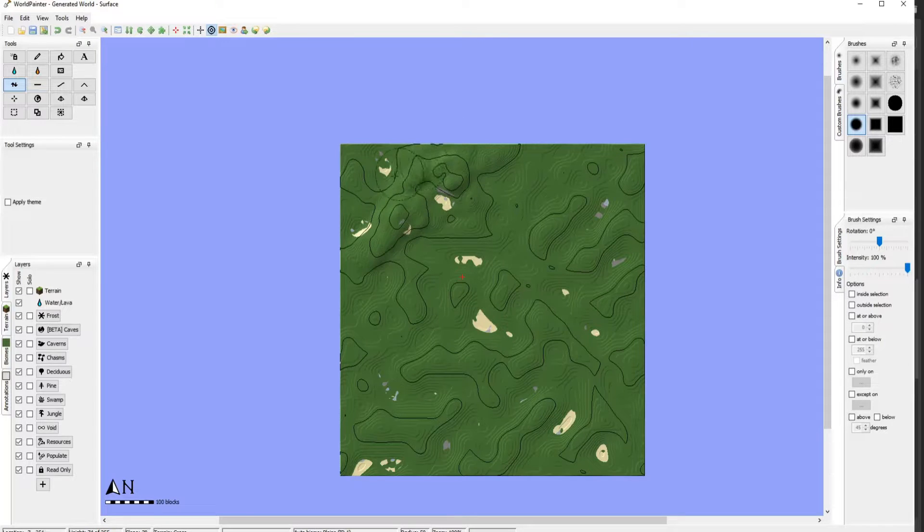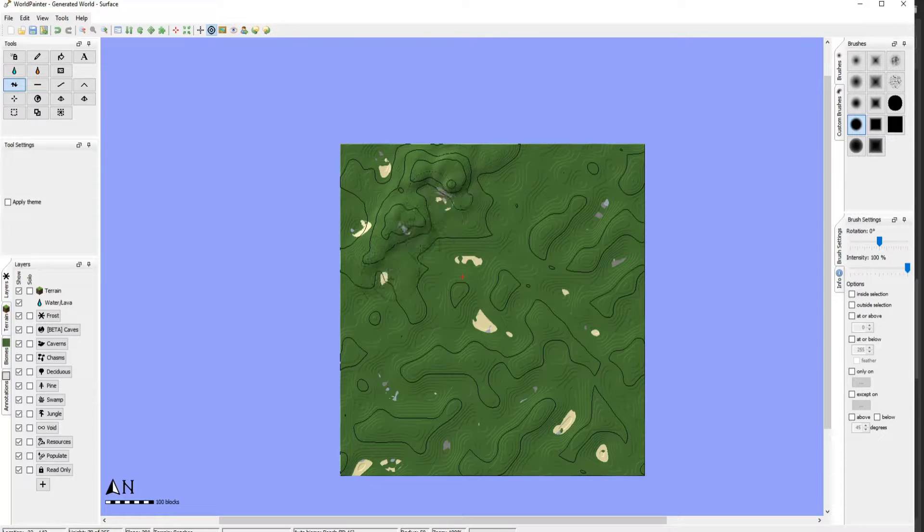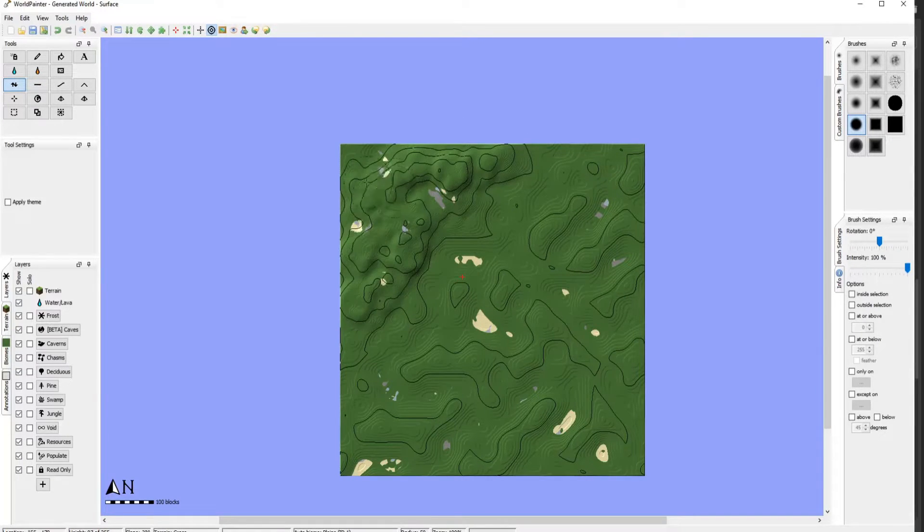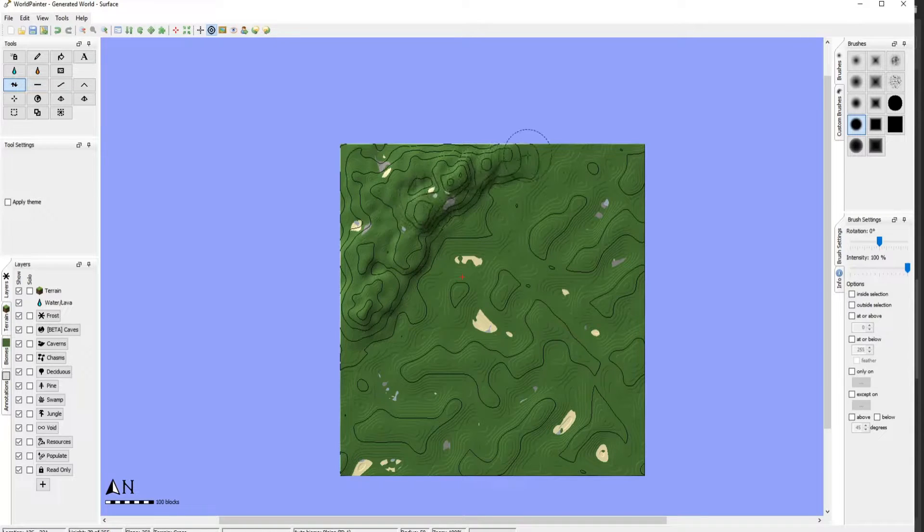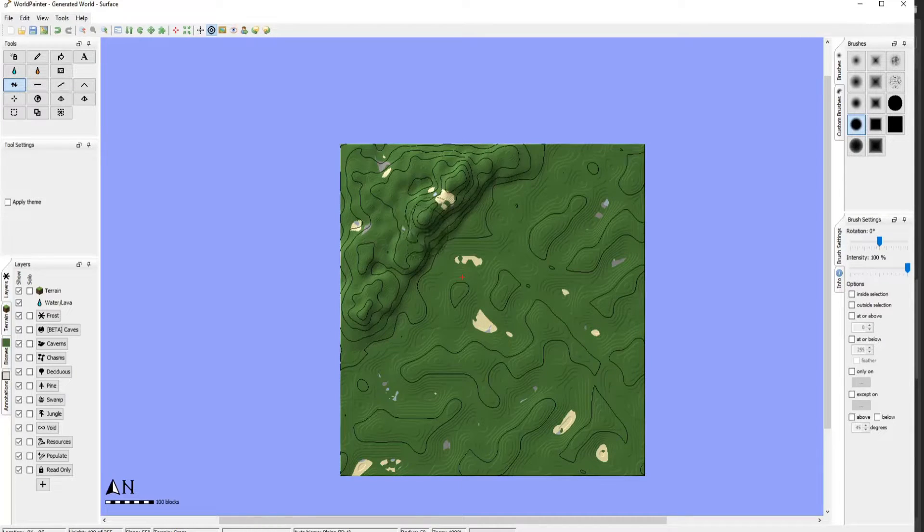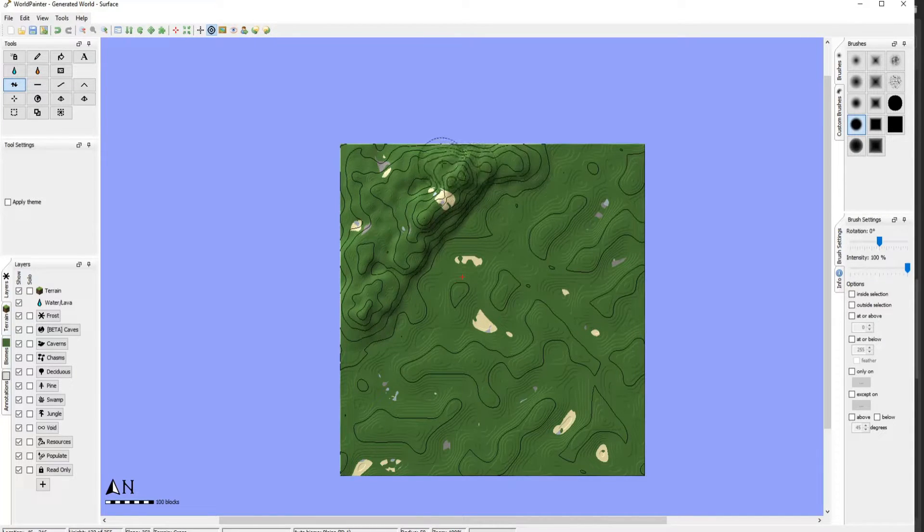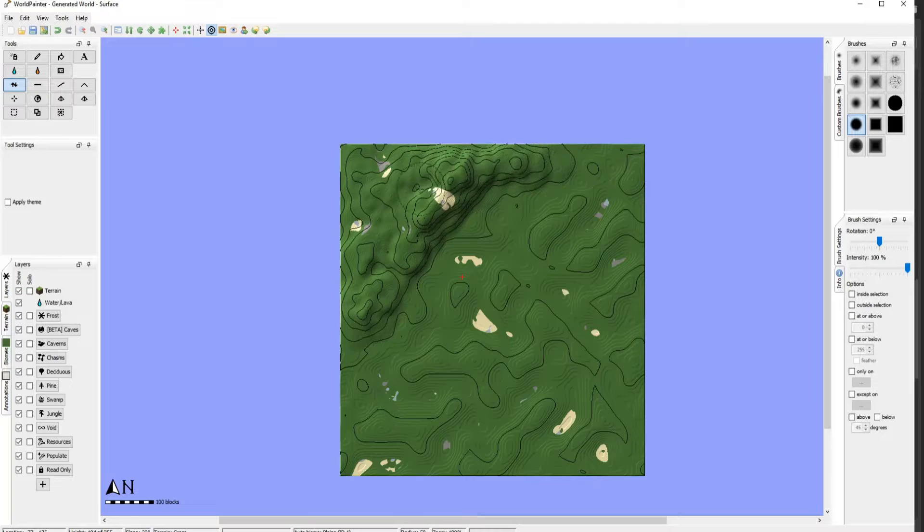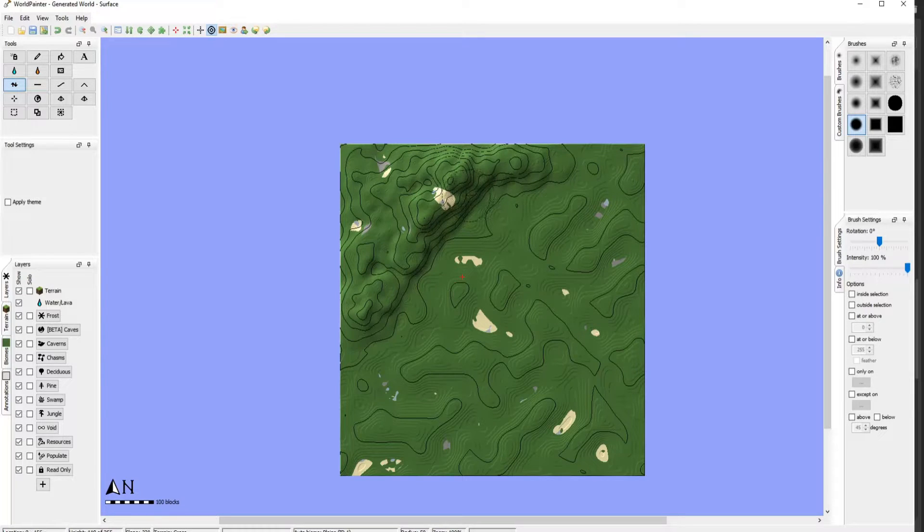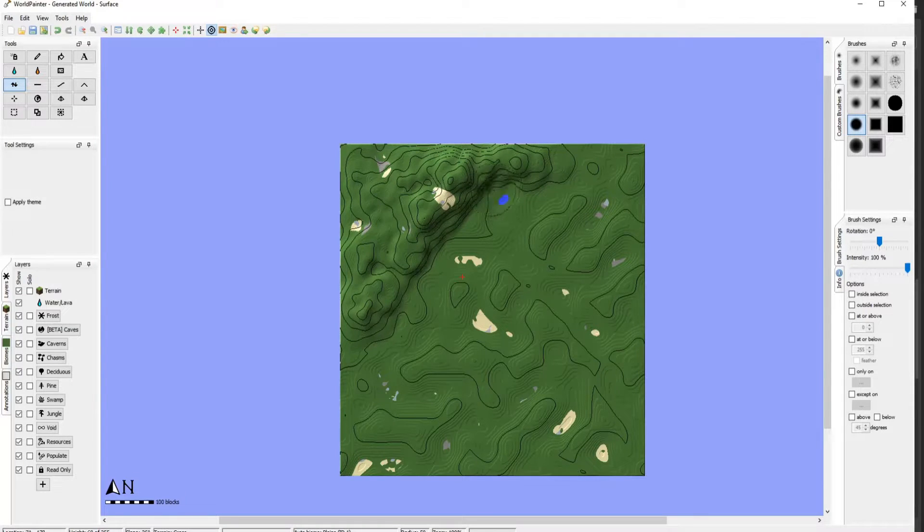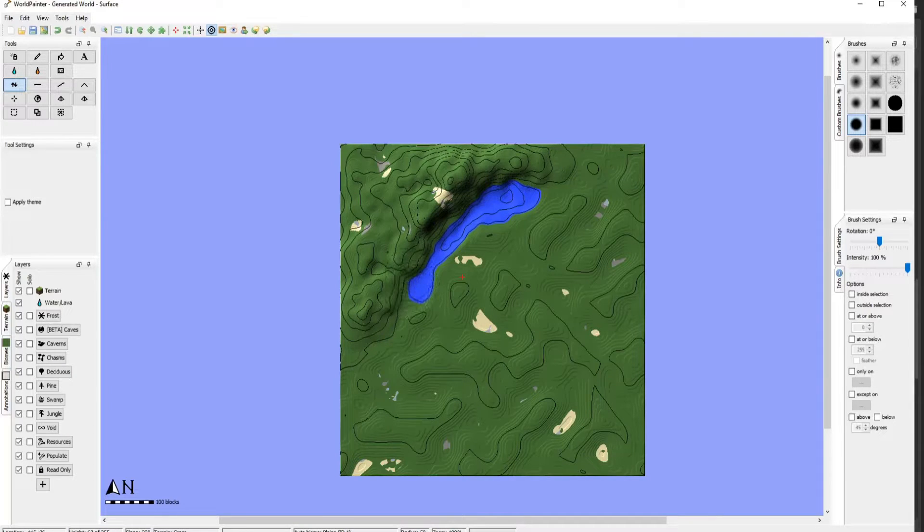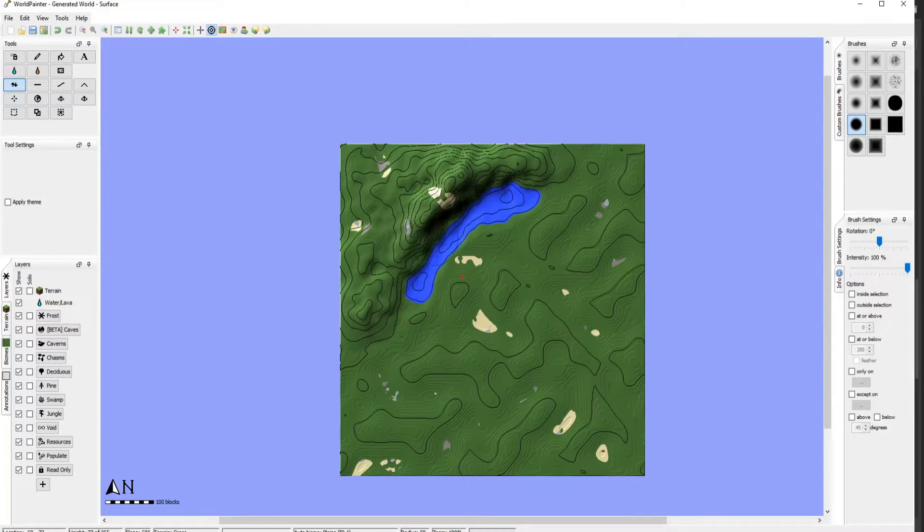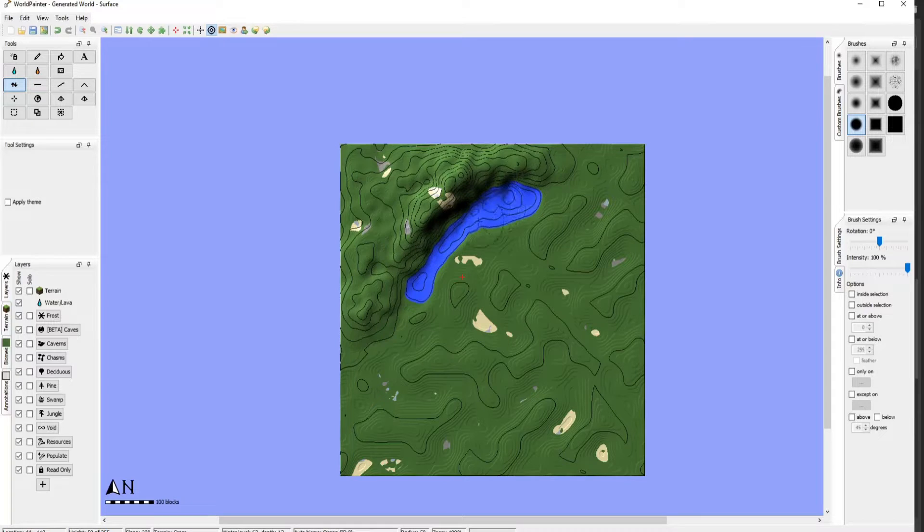Go ahead and just create some hills. So if you're holding left mouse click, it allows you to generate height. And if you press and hold right mouse button, you lower the terrain. Left mouse click, raise terrain. Right mouse click, lower terrain.